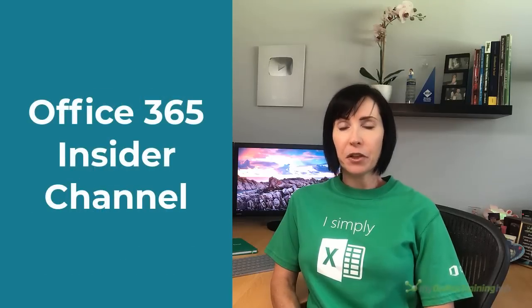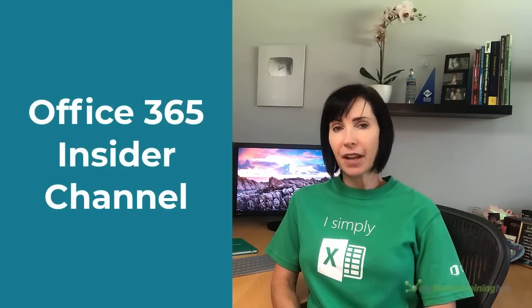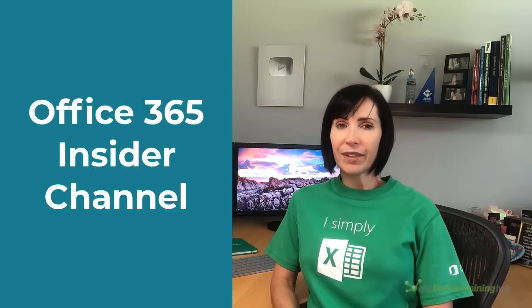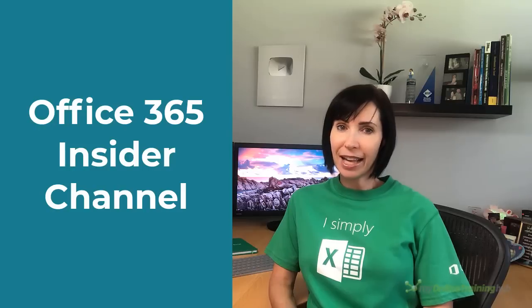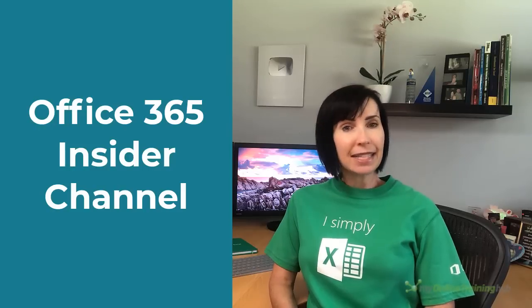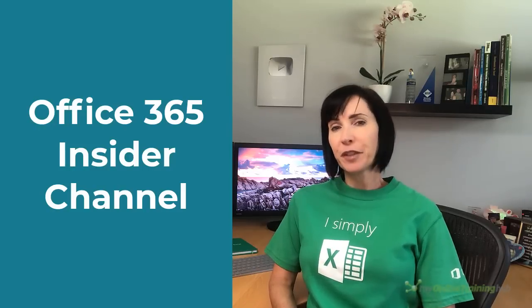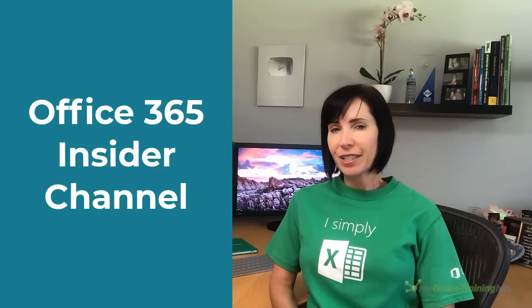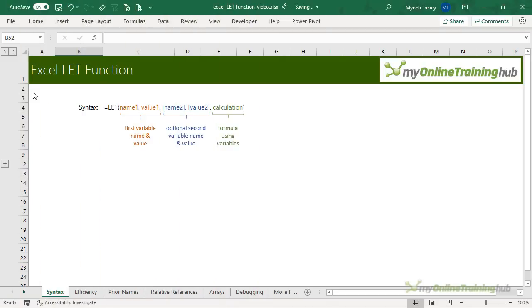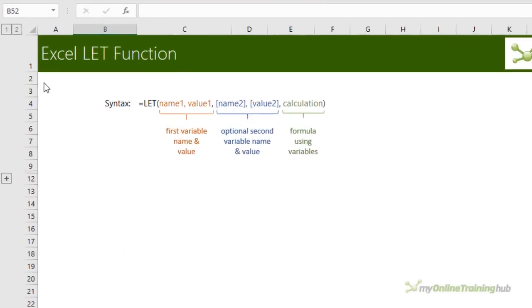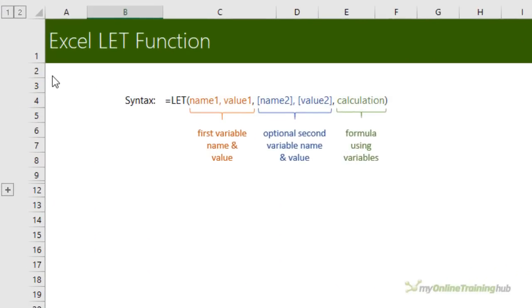LET is a dead easy function to learn and it improves the readability and performance of your formulas. LET is currently in beta for Office 365 users on the Insiders channel so you may not have it yet. But it's an exciting new function so I wanted to share it with you.